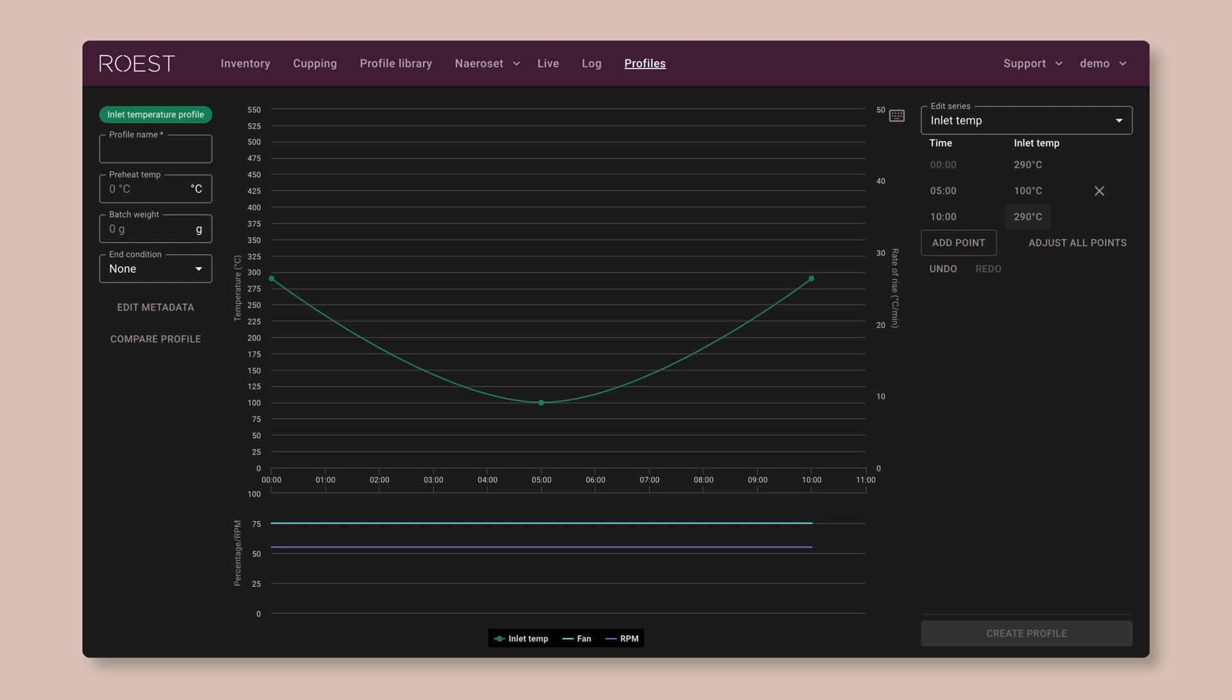Now you can see that with this third point, we've created a curve. The roast automatically fills in all of the steps in between to create a smooth curve. So with just a couple of points, you can make quite complex shapes.